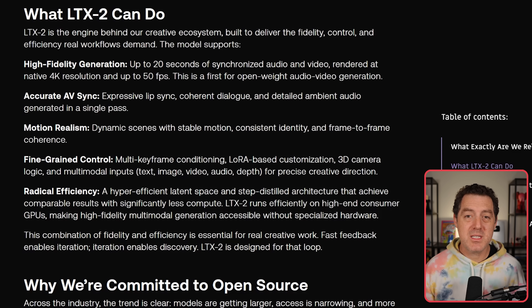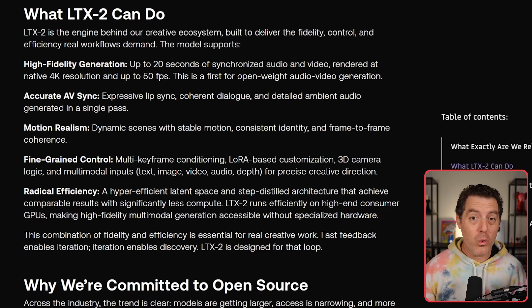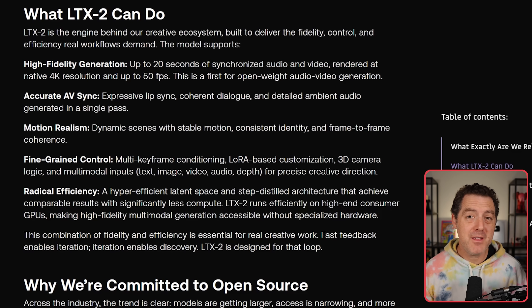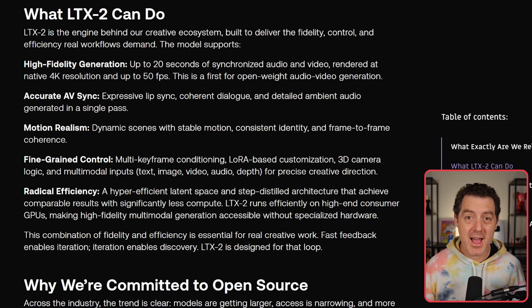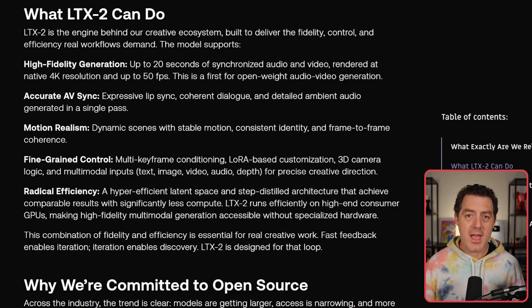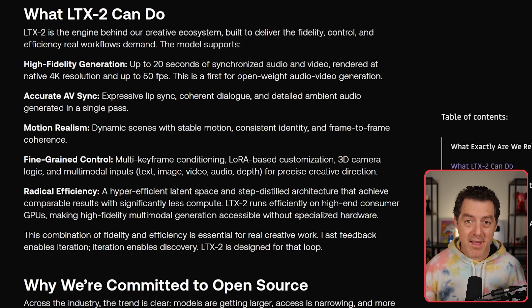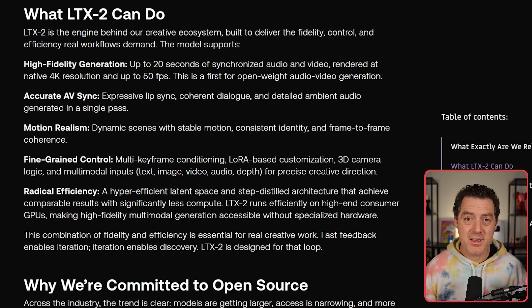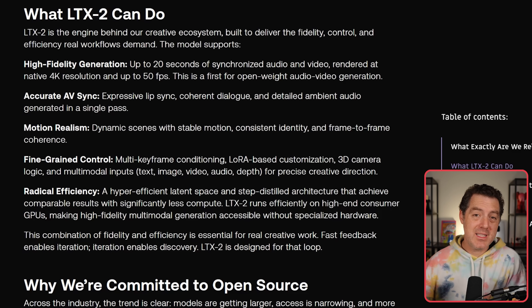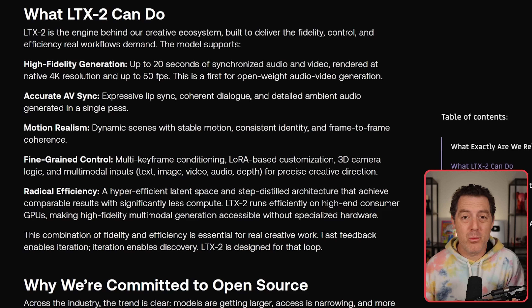The special thing about LTX in particular is that it gives you a kind of storyboarding control as if you were sitting inside a movie studio. These 20-second generations are 4K and up to 50 frames per second, so very high quality. It also has very accurate lip sync, so it comes with audio, and you get incredibly fine-grained control over everything, including multi-keyframe conditioning, LoRA-based customization, 3D camera logic, and multimodal inputs including text, video, audio, and more.